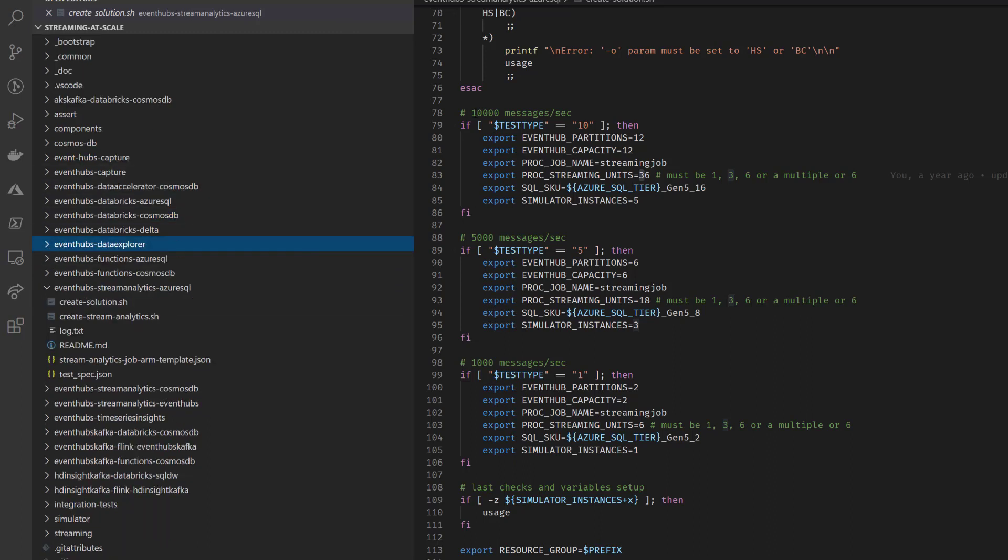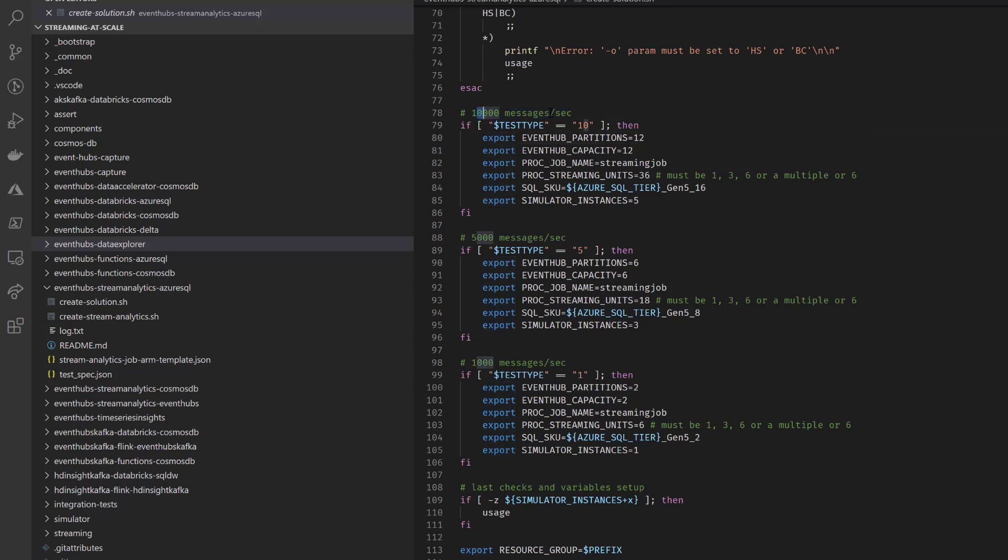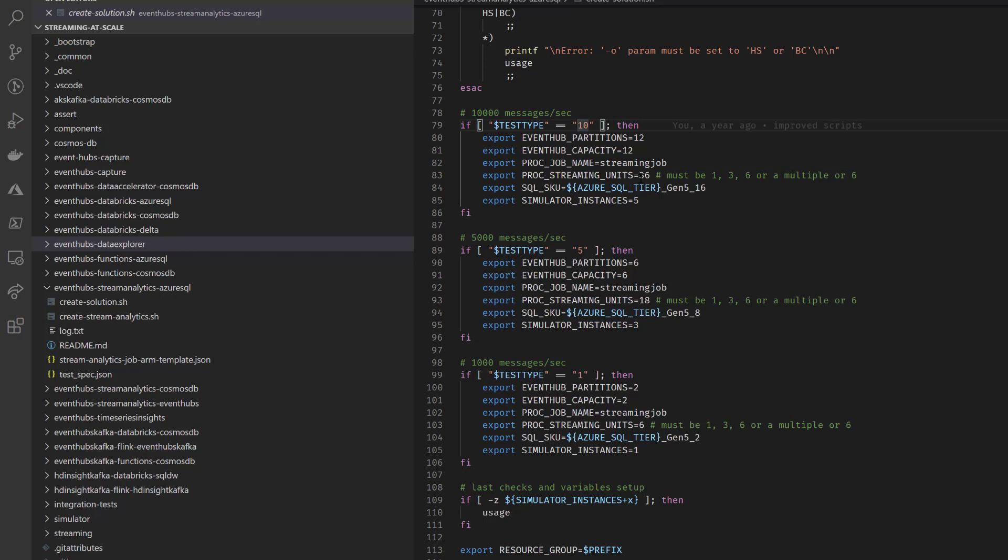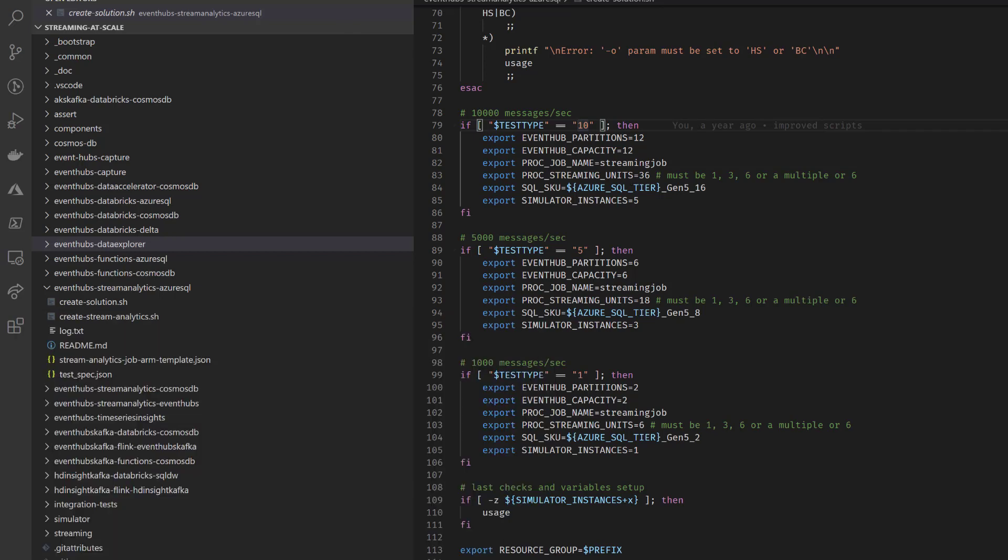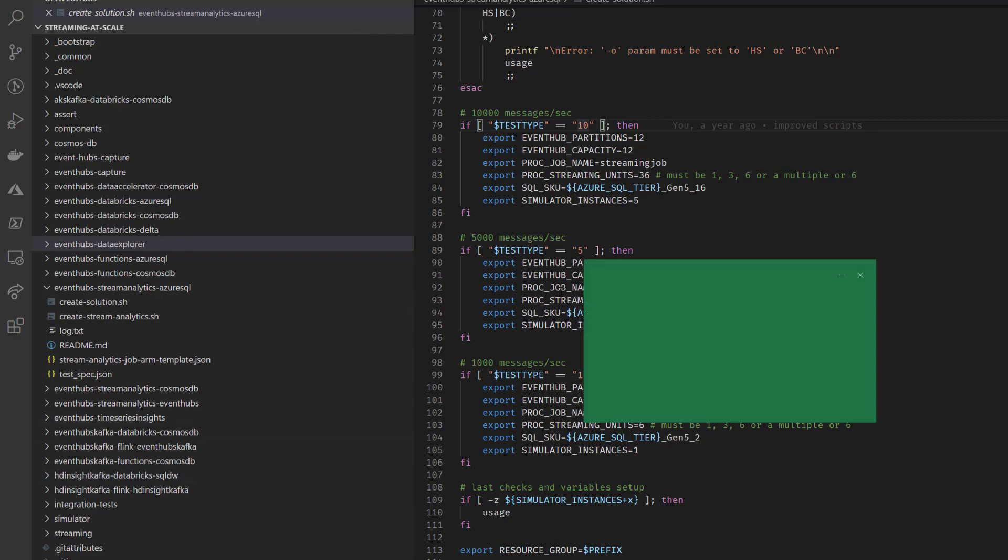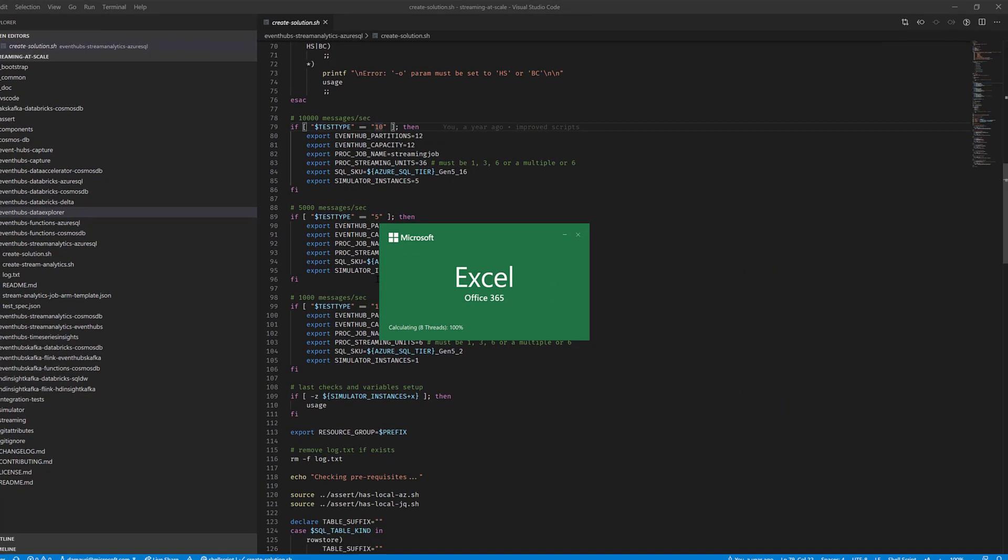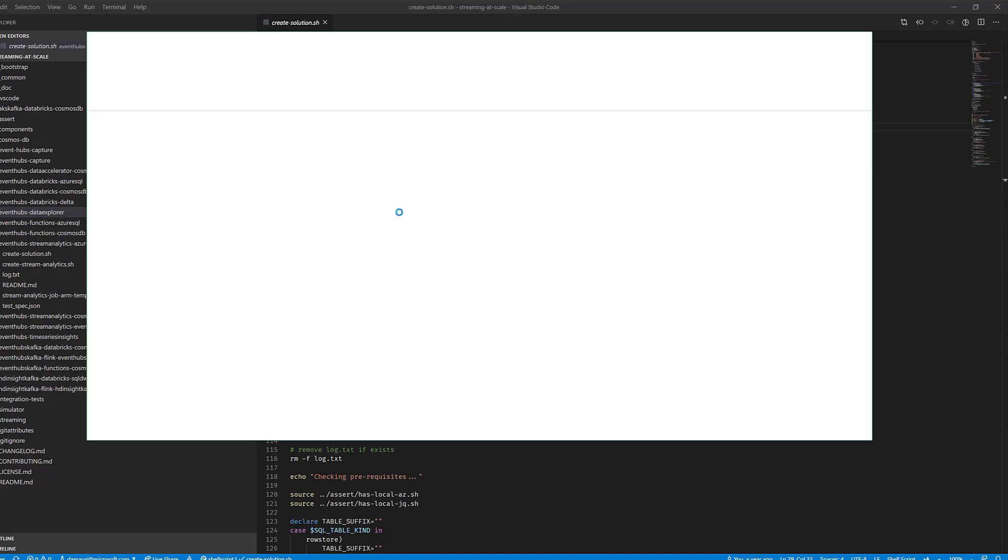And in the create solution, you basically have a lot of options you can specify, but the test type is the one that allows you to automatically define how many messages per second you want to send. So today we'll be testing 10,000 messages per second. Now, this is not the maximum limit you can send with that configuration or that set of technologies. Actually, I tested Azure SQL up to 20,000. But again, you can go even much higher than that. For just the generic purpose here, we felt that 10,000 is more than enough. And actually, let me show you why.